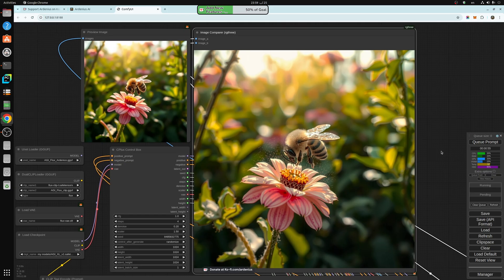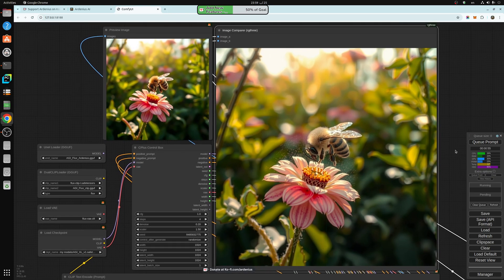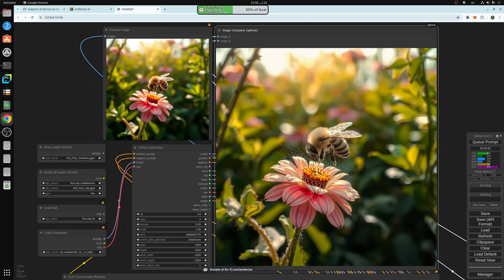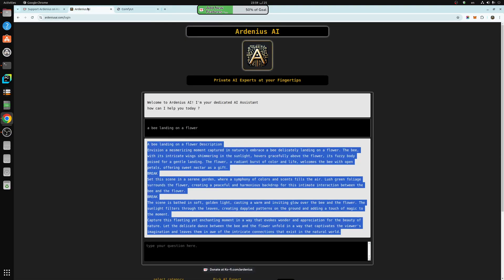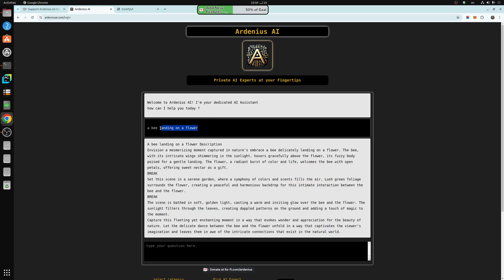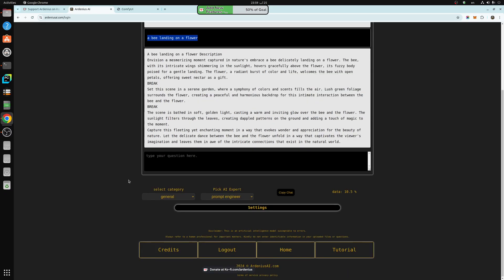So it really improves the images. If you're into getting high-quality images and want to produce really good images, this is a really nice tool for you. It saves you a lot of time. The prompt I got from Ardenius AI. All I have to do is just go to ArdeniusAI.com.